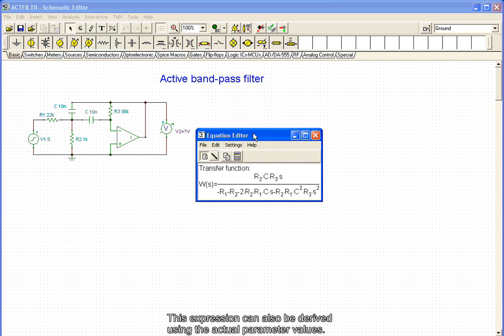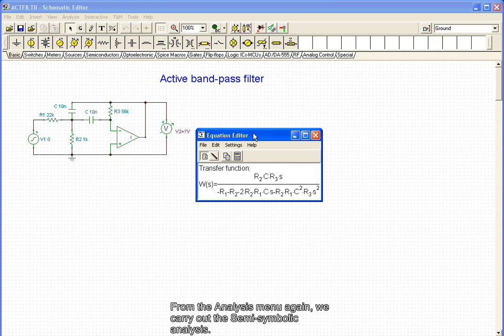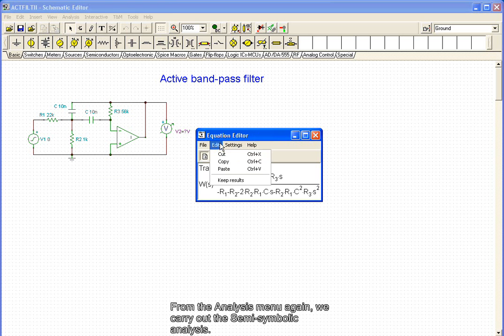This expression can also be derived using the actual parameter values. From the analysis menu again, we carry out a semi-symbolic analysis.